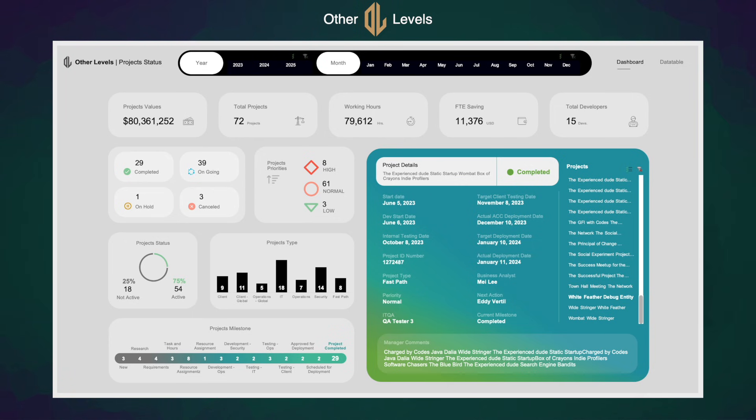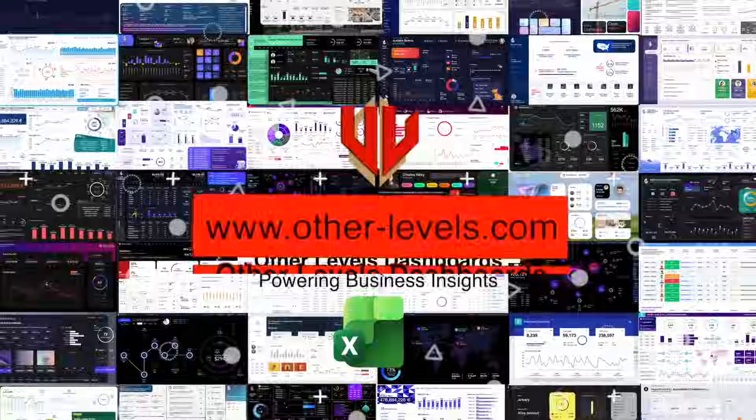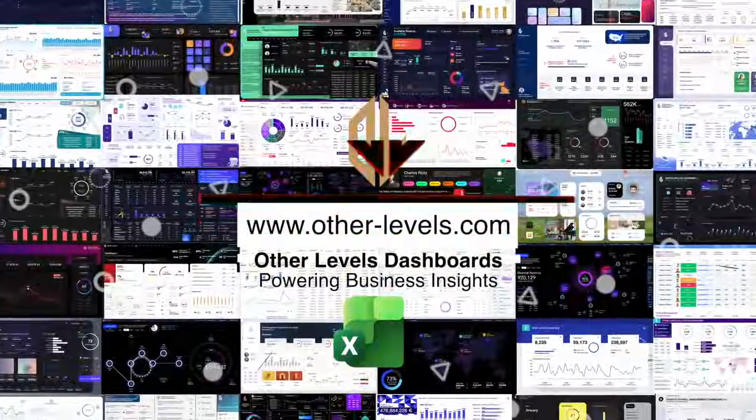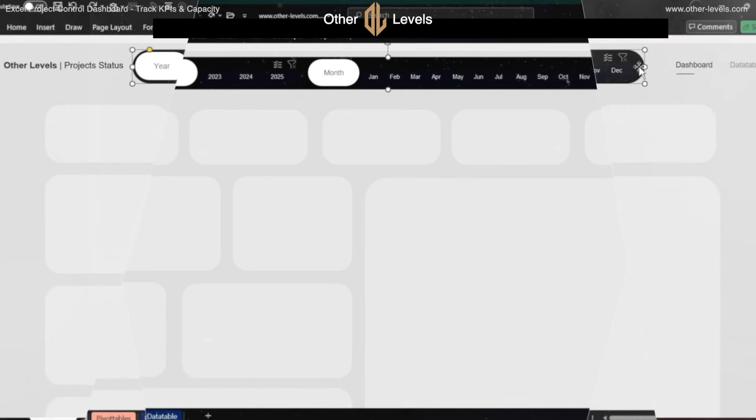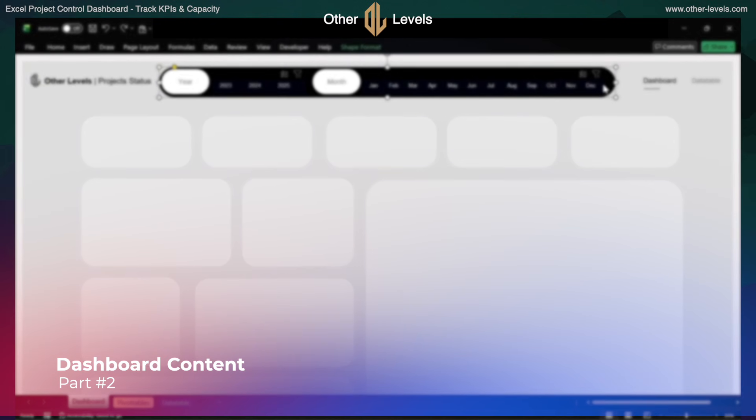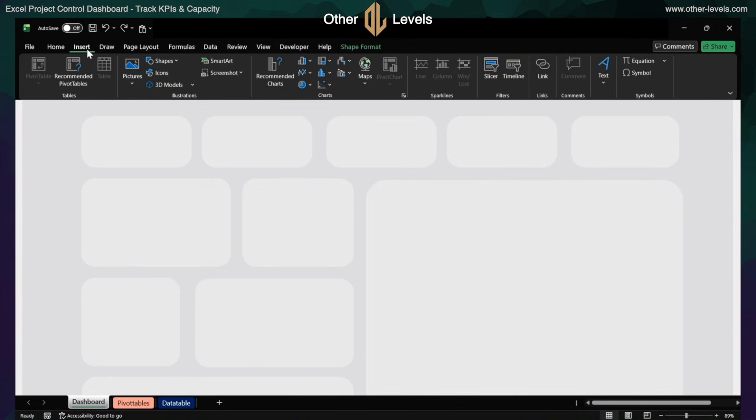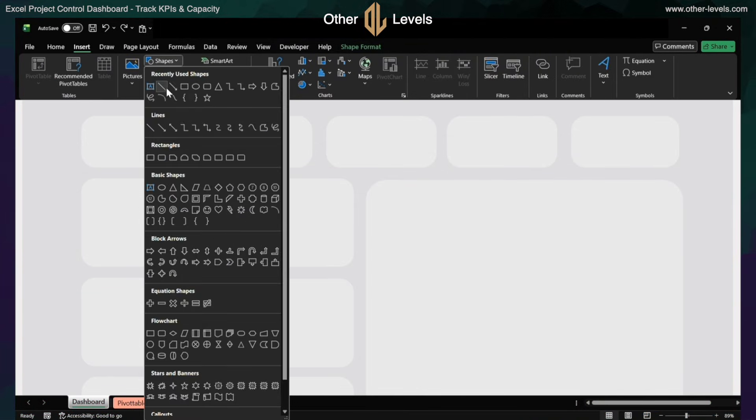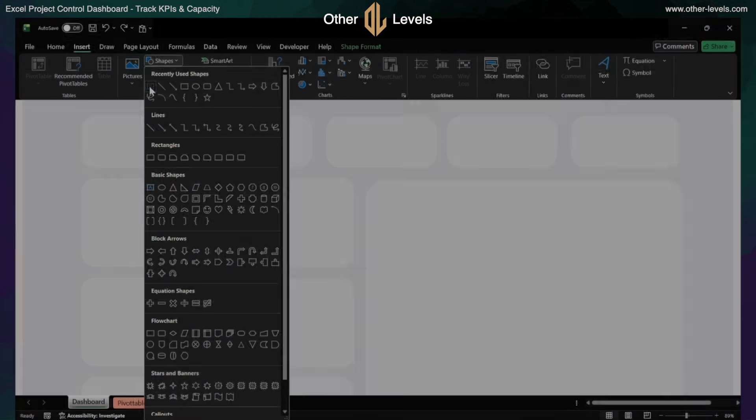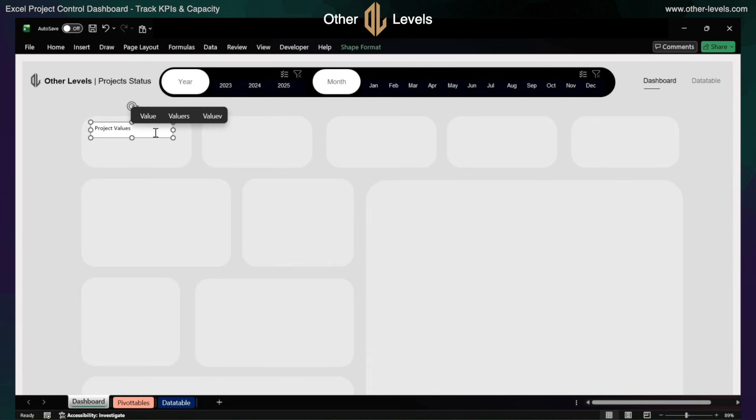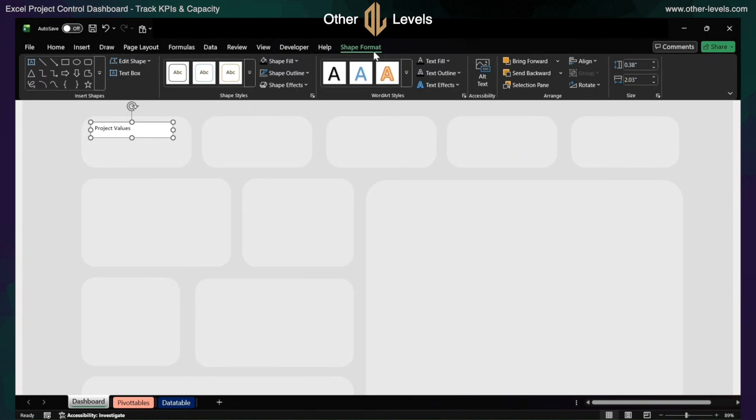You can find the resources and templates at other-levels.com. Let's move to the dashboard content. First, insert a text box. Format it by removing fill and outline.